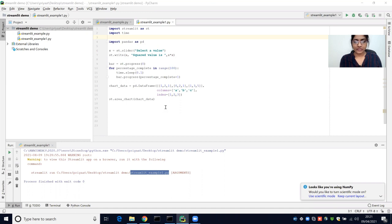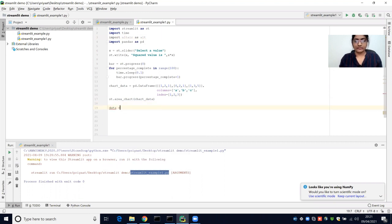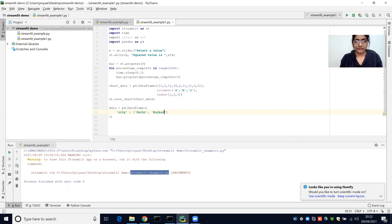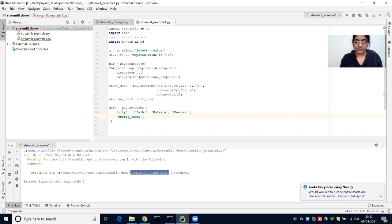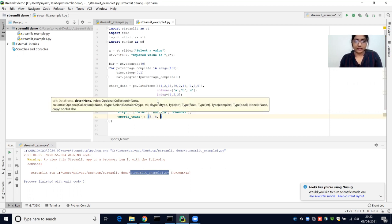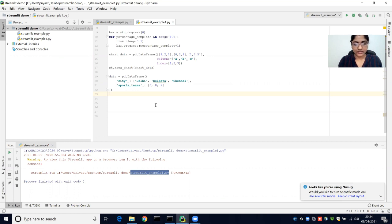Now we are going to create a bar chart. For this, we need the Altair library, which can be imported. In here, we can create a data frame again. We have a city column — for example, Delhi, Kolkata, and Chennai. We also have a sports team column showing how they scored, with values 6, 8, and 10 for each city.